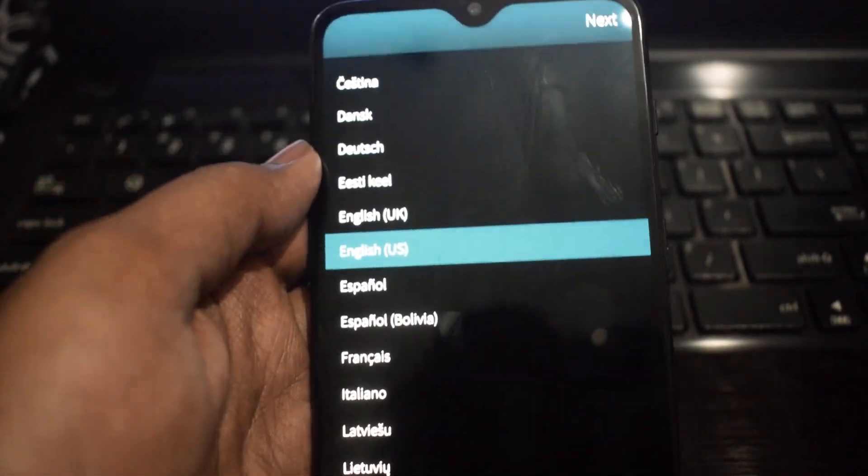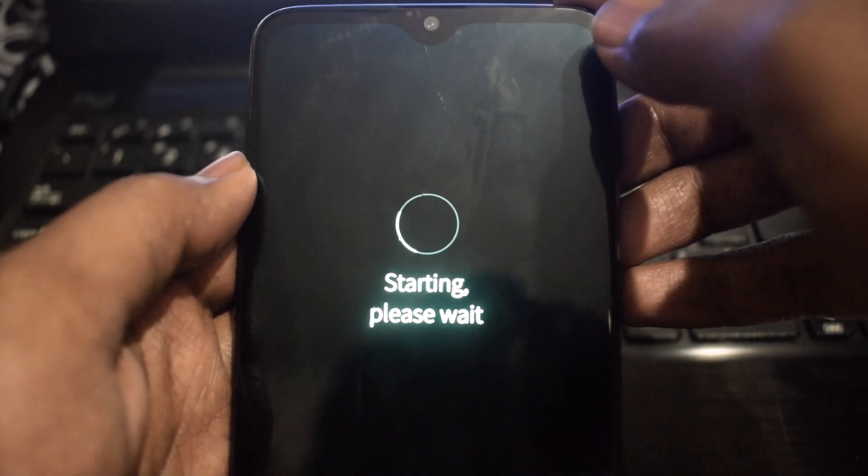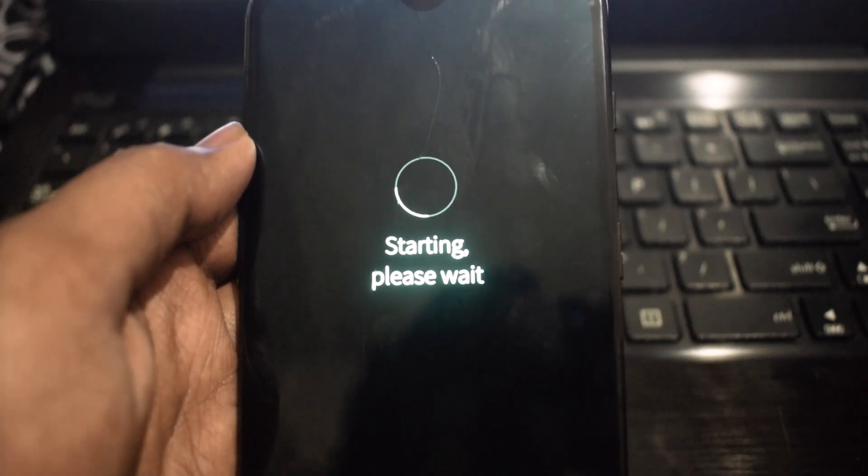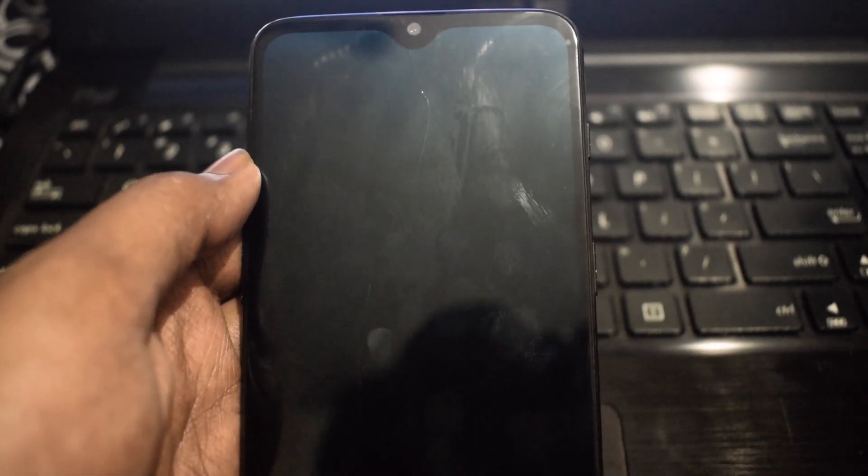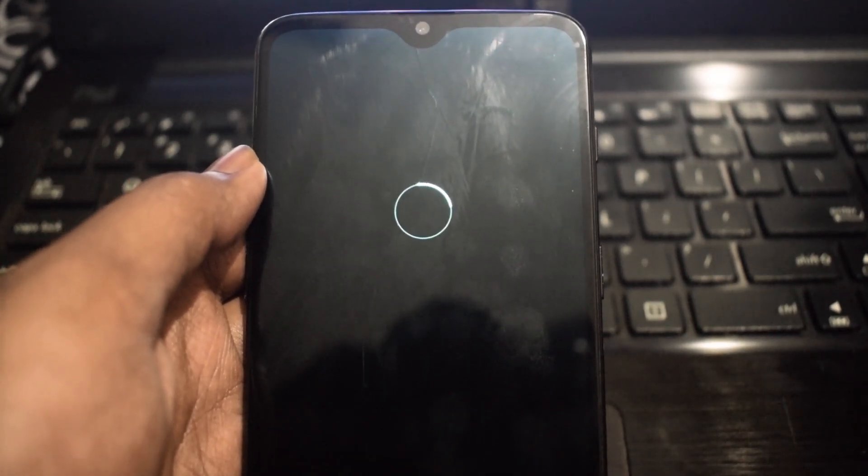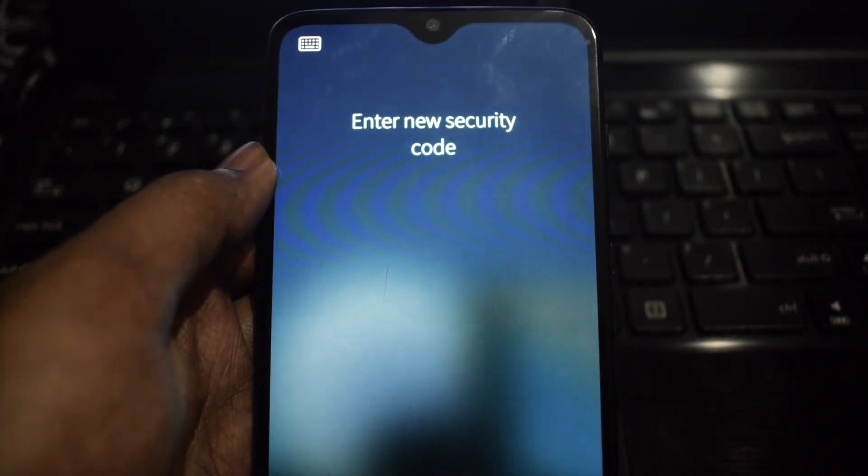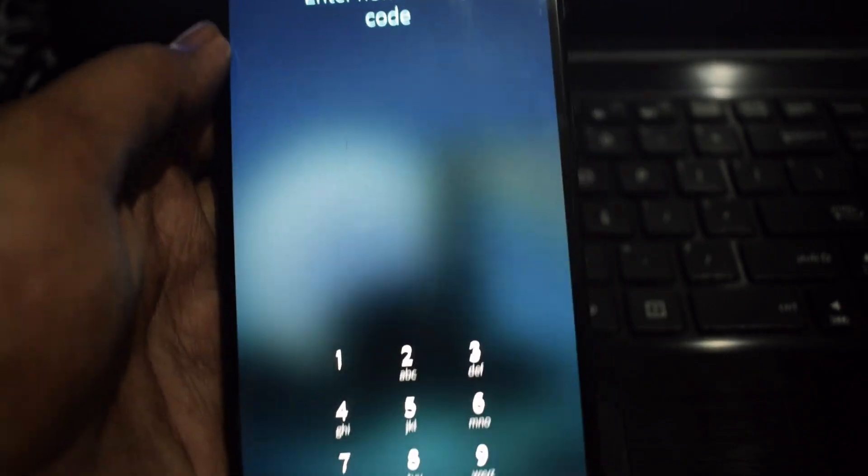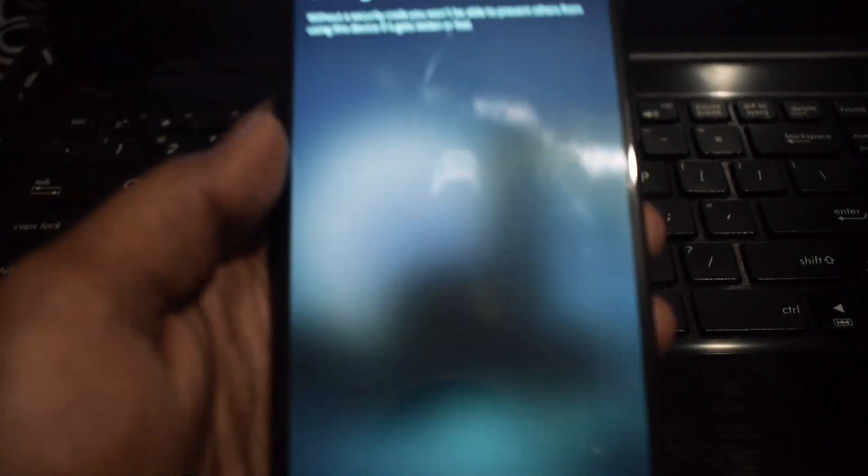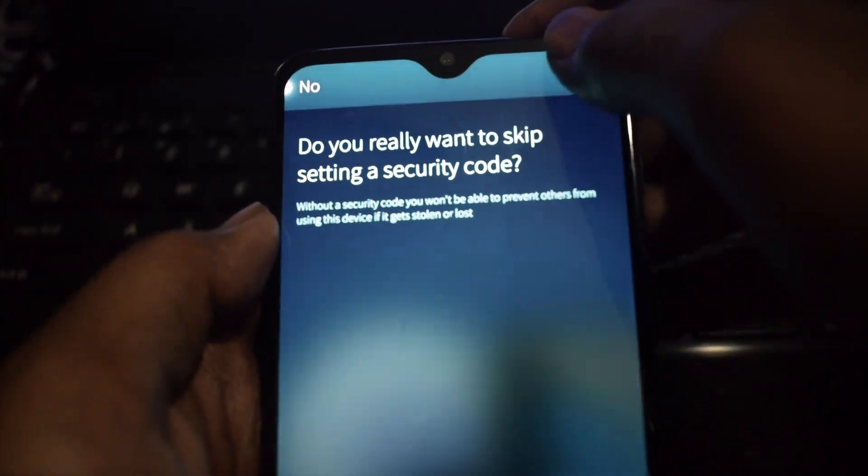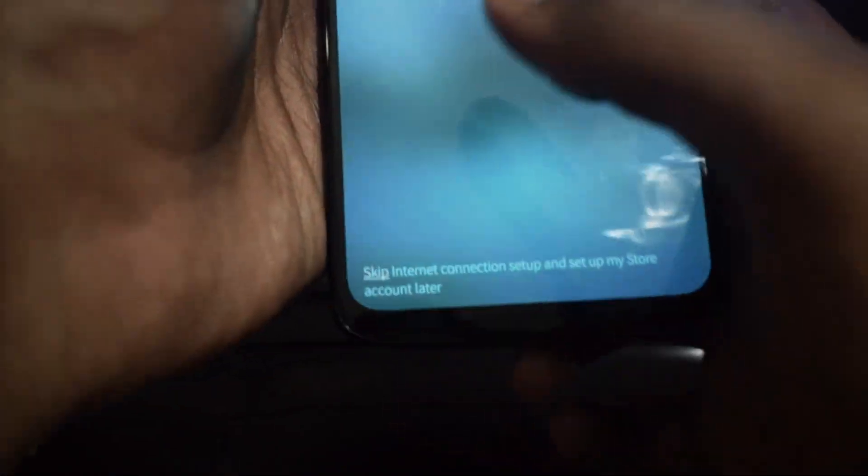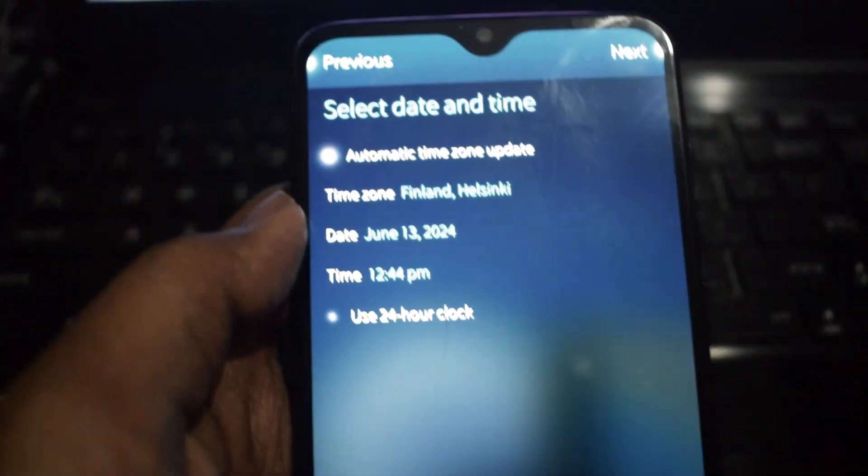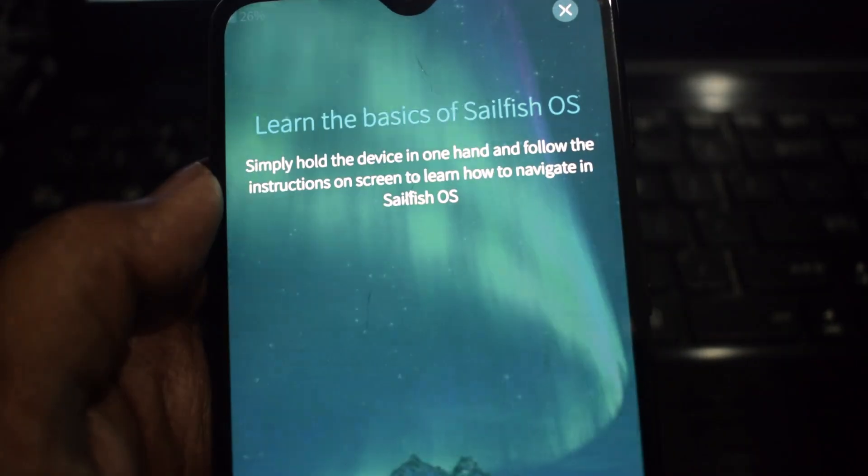Sailfish OS offers a unique user interface with its own app store and UI. You can explore the Sailfish store to discover new apps and customize your phone's look and feel. Don't hesitate to experiment and play around with Sailfish OS. You might find some hidden gems or features that you'll love. If you have any questions or encounter any issues, feel free to leave a comment below or reach out to the Sailfish OS community for assistance.